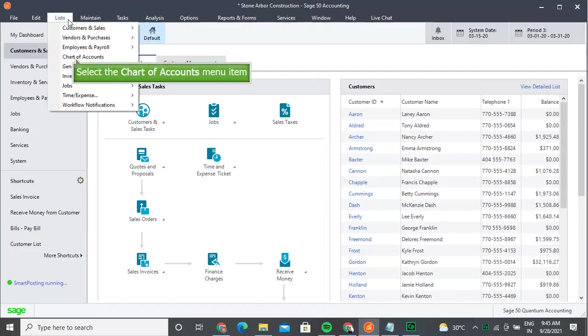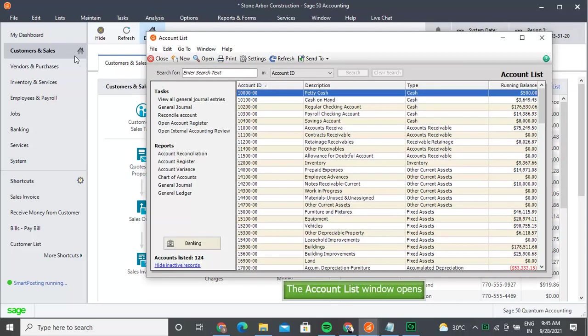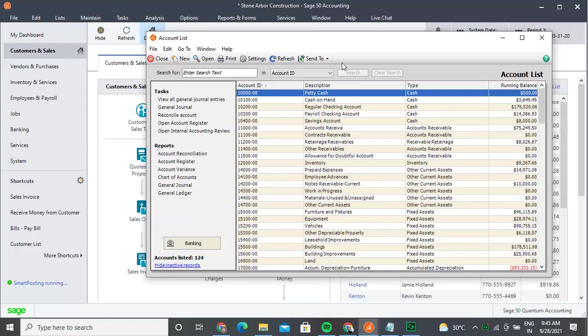To edit the accounts receivable, you will have to click maintain. Select the maintain menu item, then select the chart of accounts menu item.